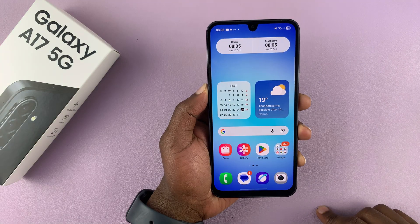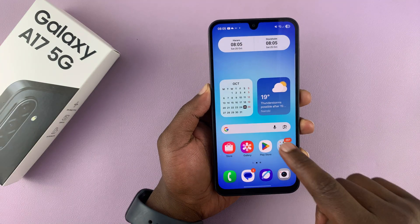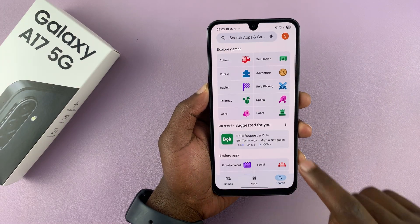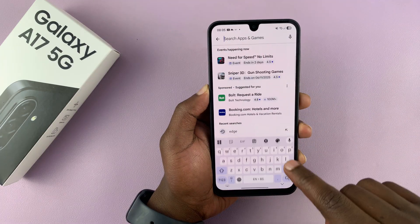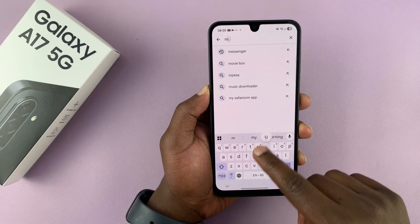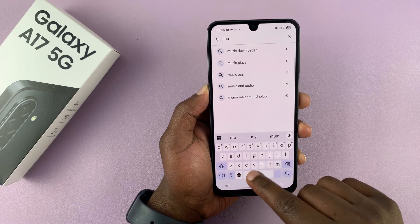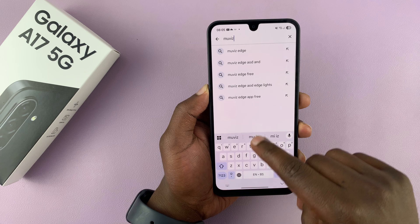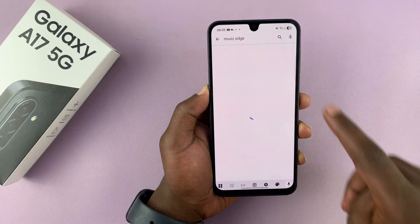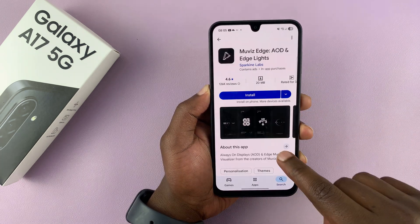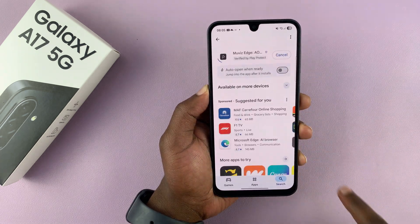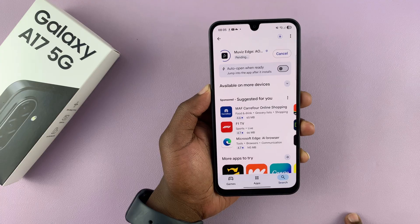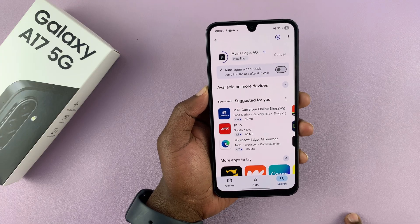But of course, you can work your way around it. If you go to the Play Store and look for an app called MUVIZ Edge — M-U-V-I-Z Edge — you can install this on your phone and get yourself an always-on display.